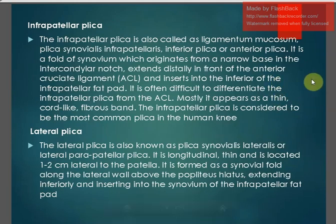The infrapatellar plica is also called ligamentum mucosum, plica synovialis infrapatellaris, inferior plica, or anterior plica. It is a fold of synovium that originates from a narrow base in the intercondylar notch, extends distally in front of the anterior cruciate ligament, and inserts into the inferior part of the infrapatellar fat pad. It is often difficult to differentiate from the anterior cruciate ligament and mostly appears as a thin cord-like fibrous band. The infrapatellar plica is considered to be the most common plica in the human knee.